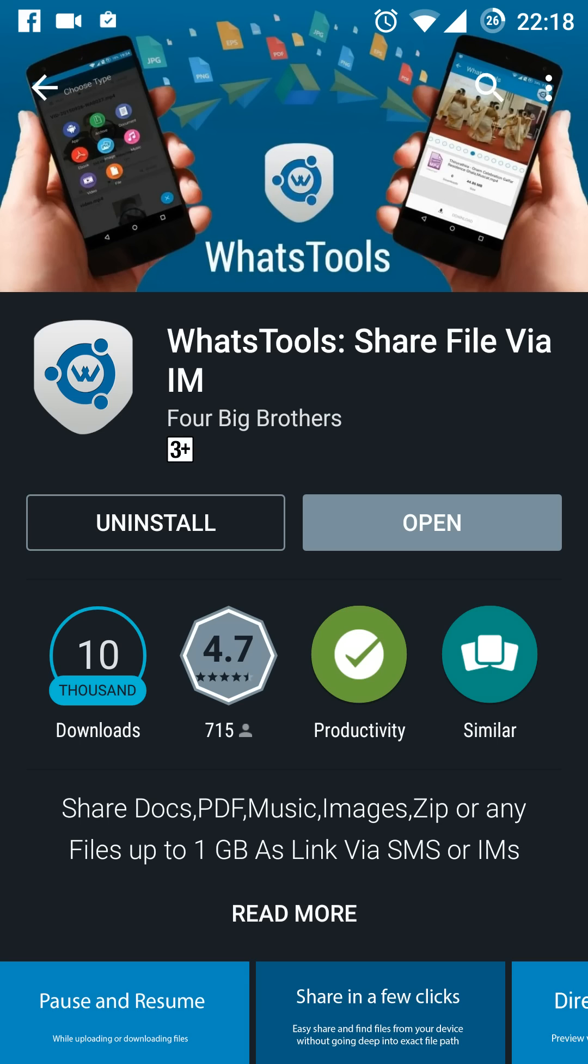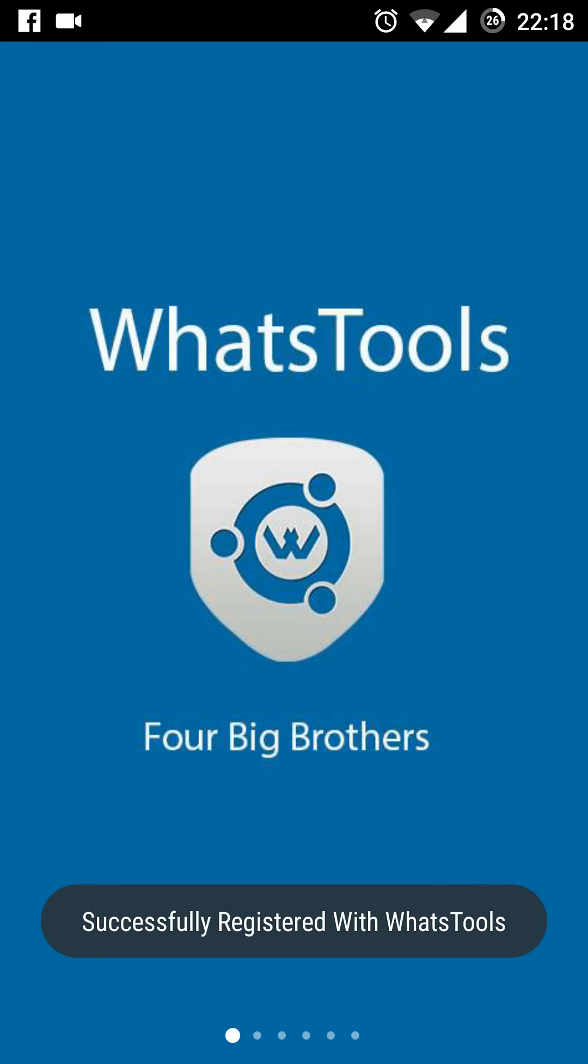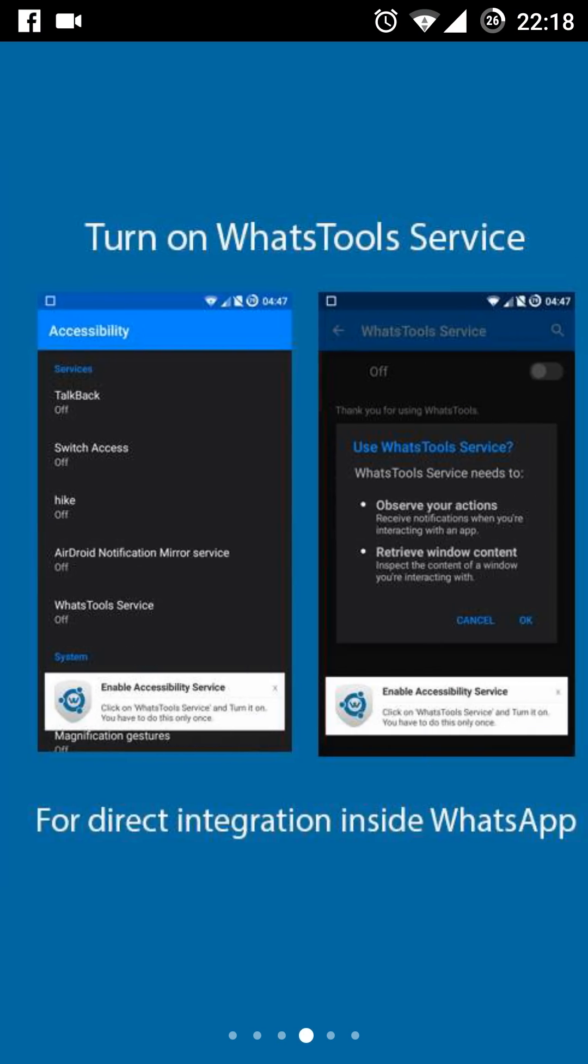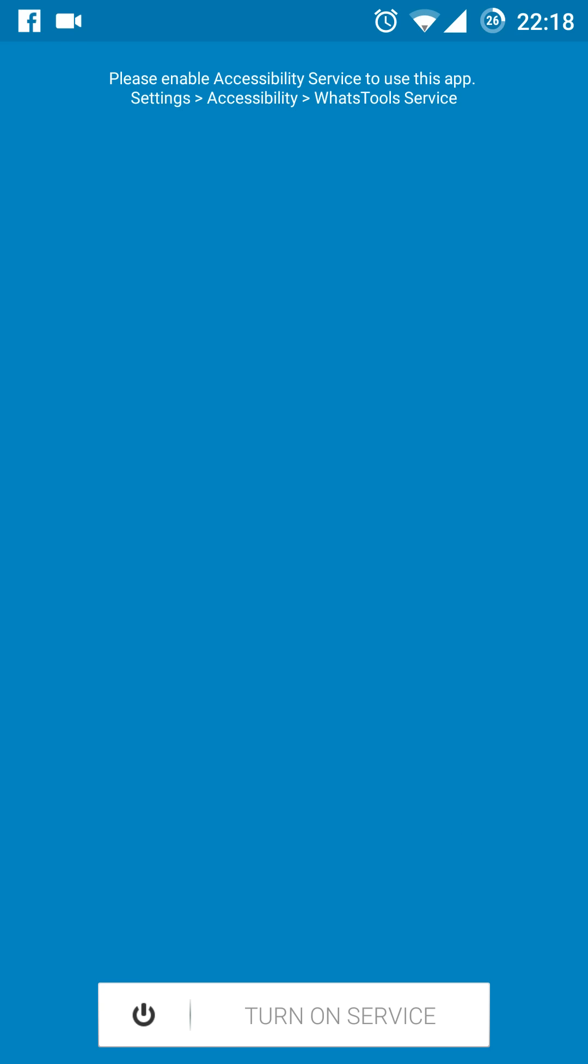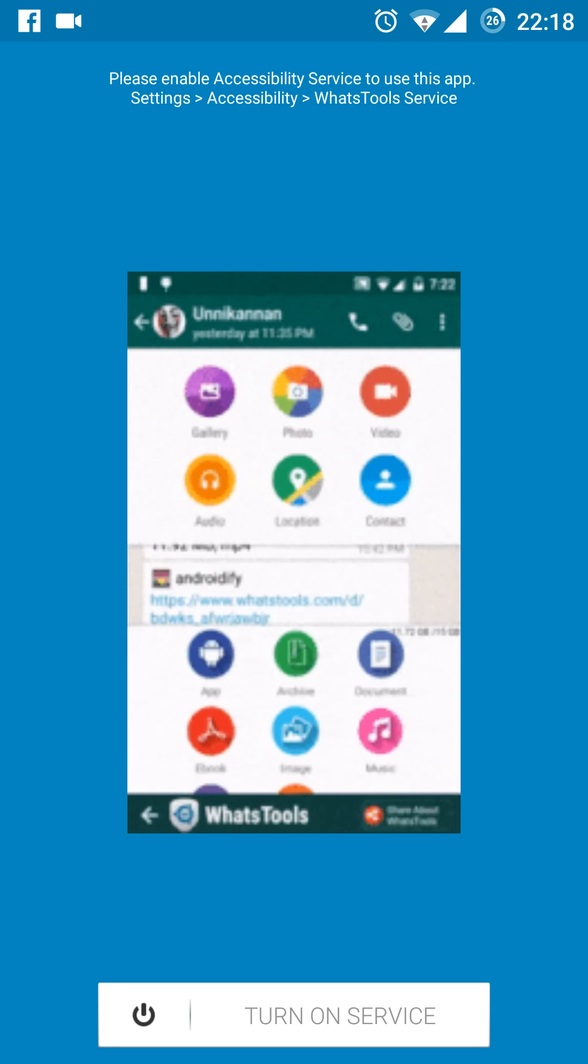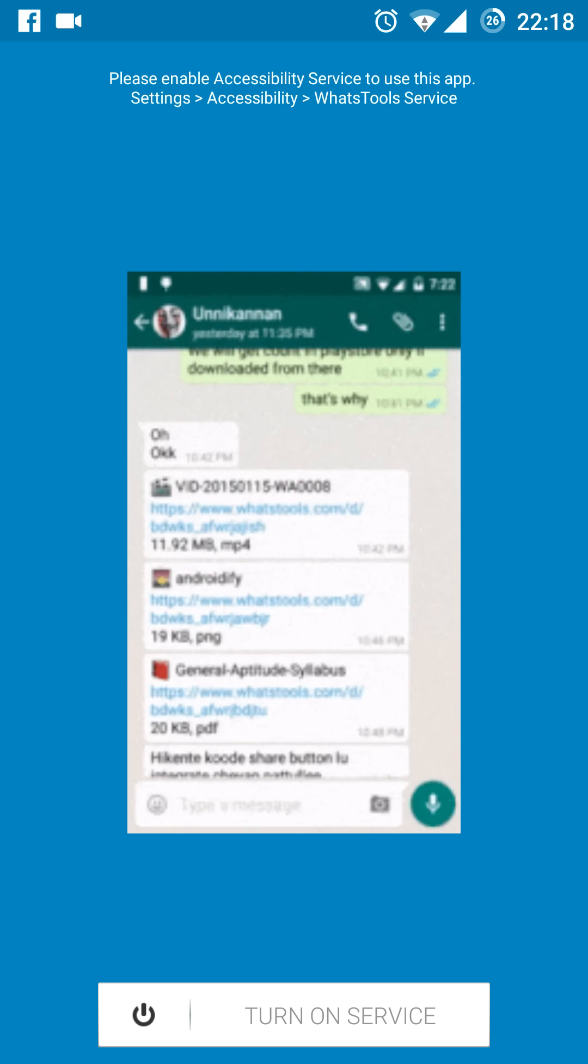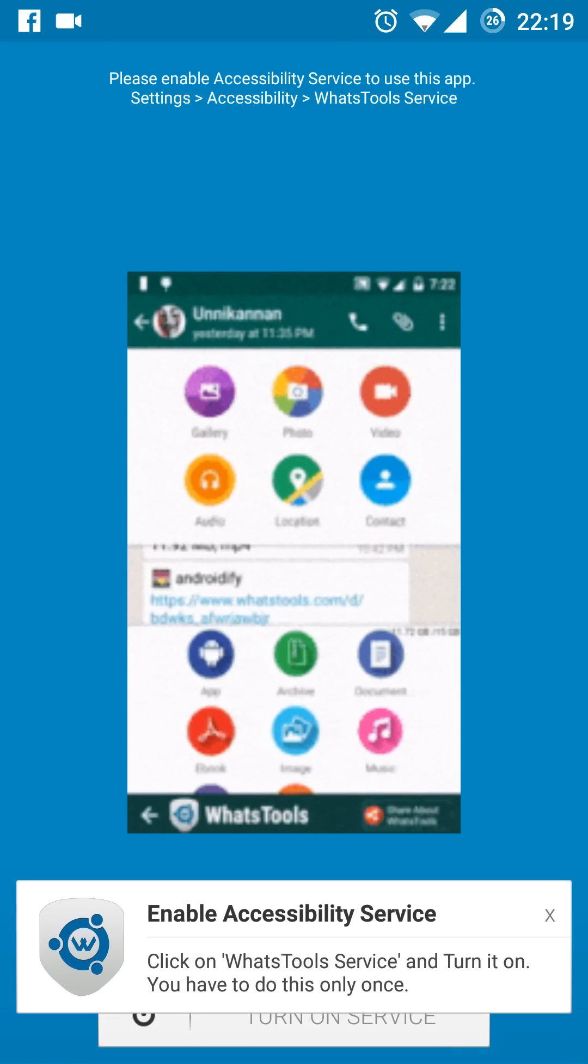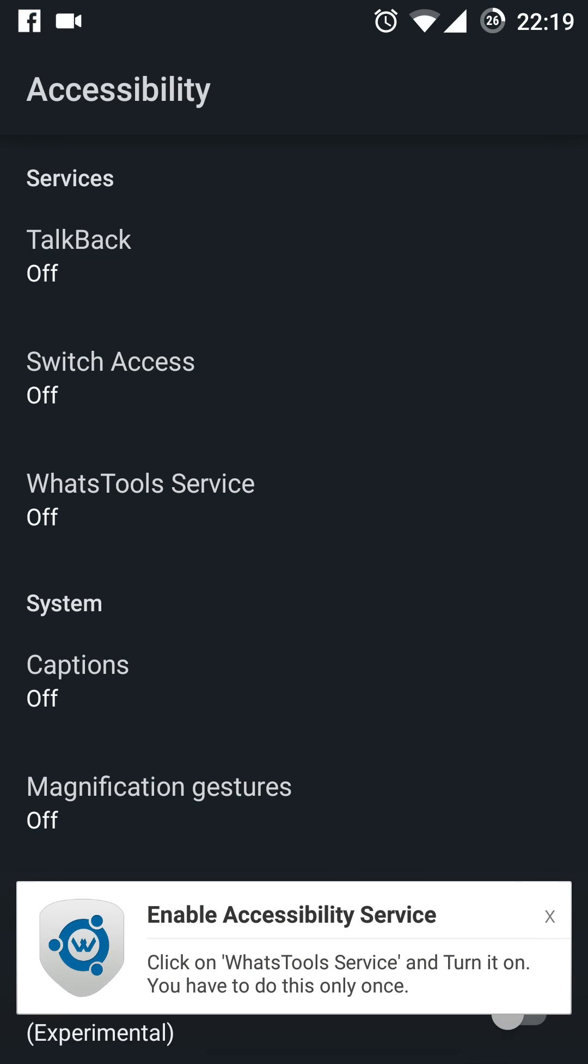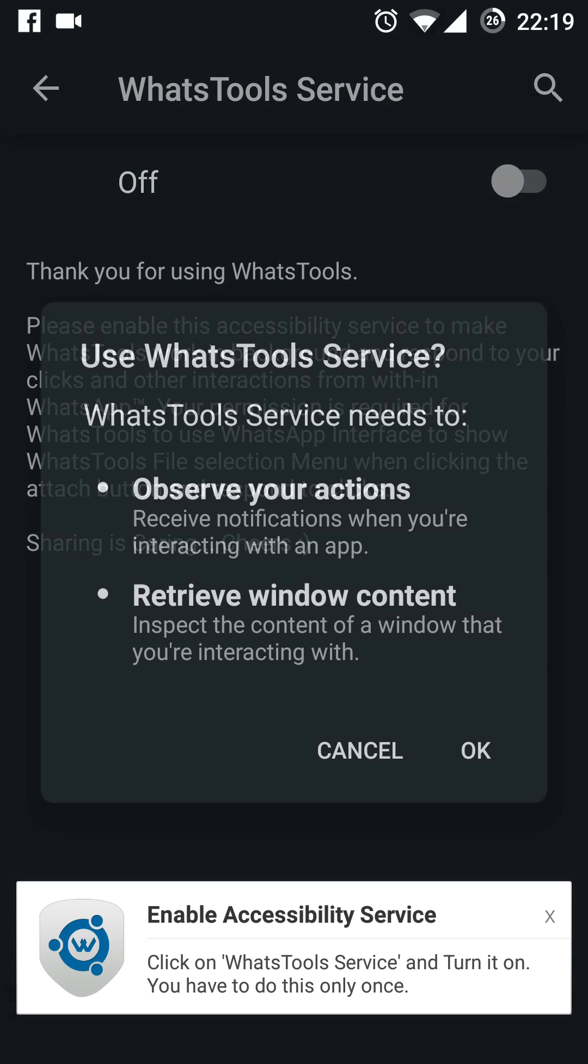Once the installation is finished, press open and scroll to the extreme end of this page and click on Get Started. You need to turn on the service. Click on Turn On and you need to enable this WatchTools on background. Click OK to continue and select the WatchTools service inside the accessibility and turn it on.